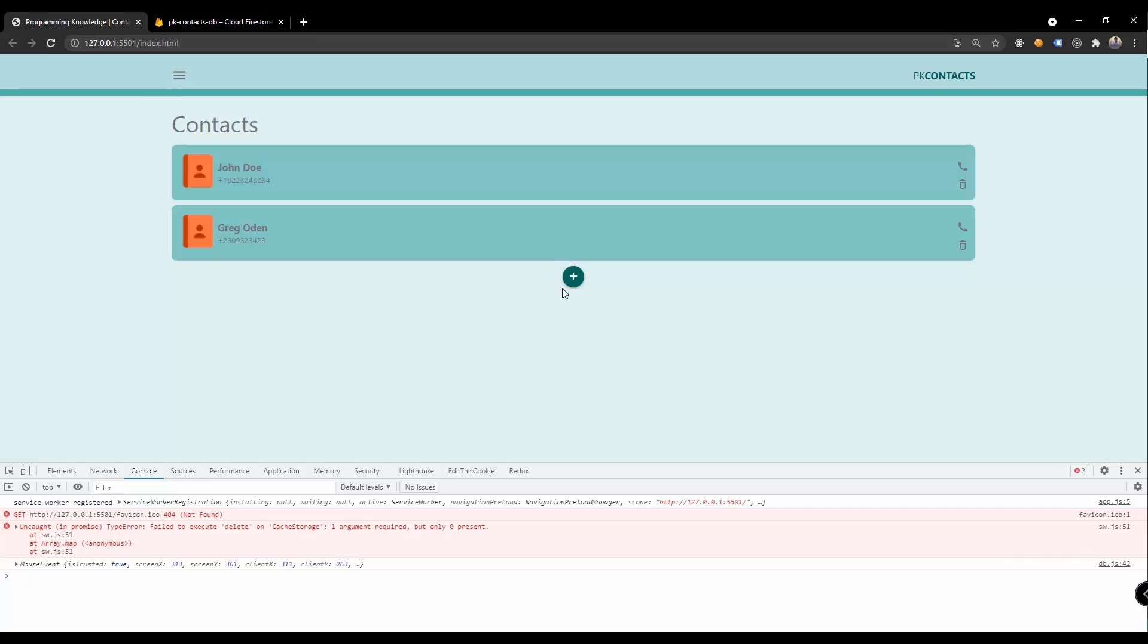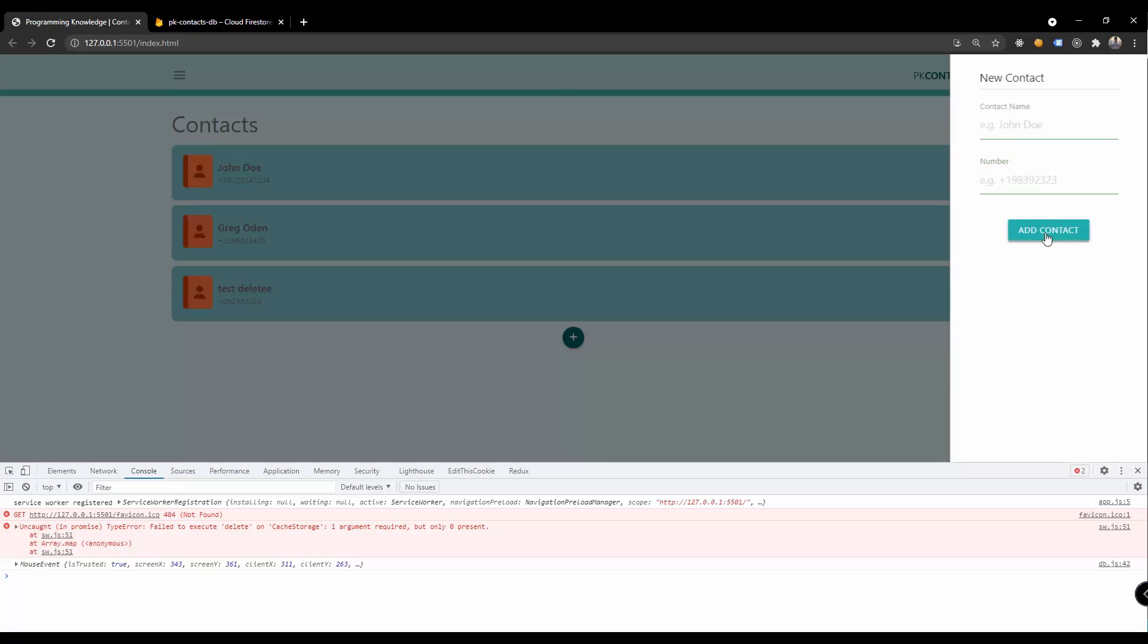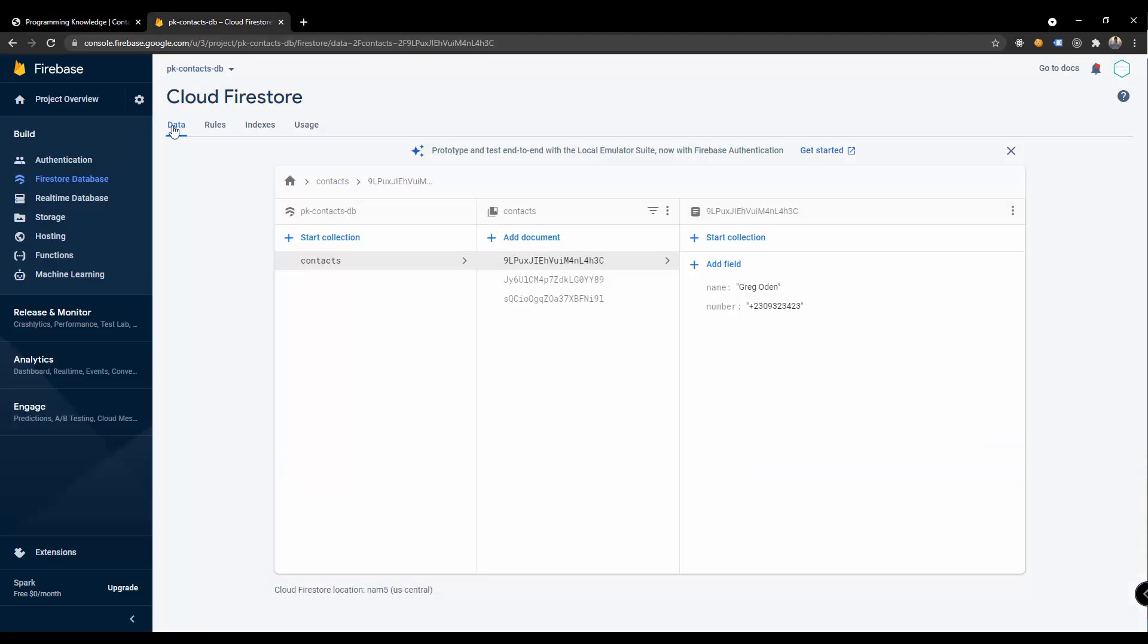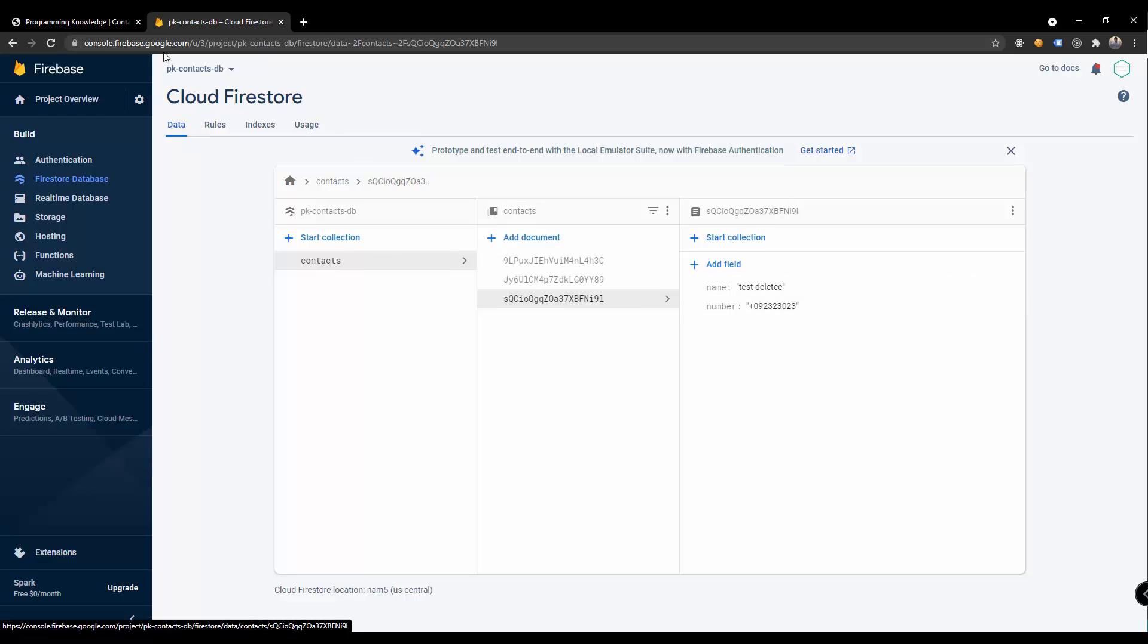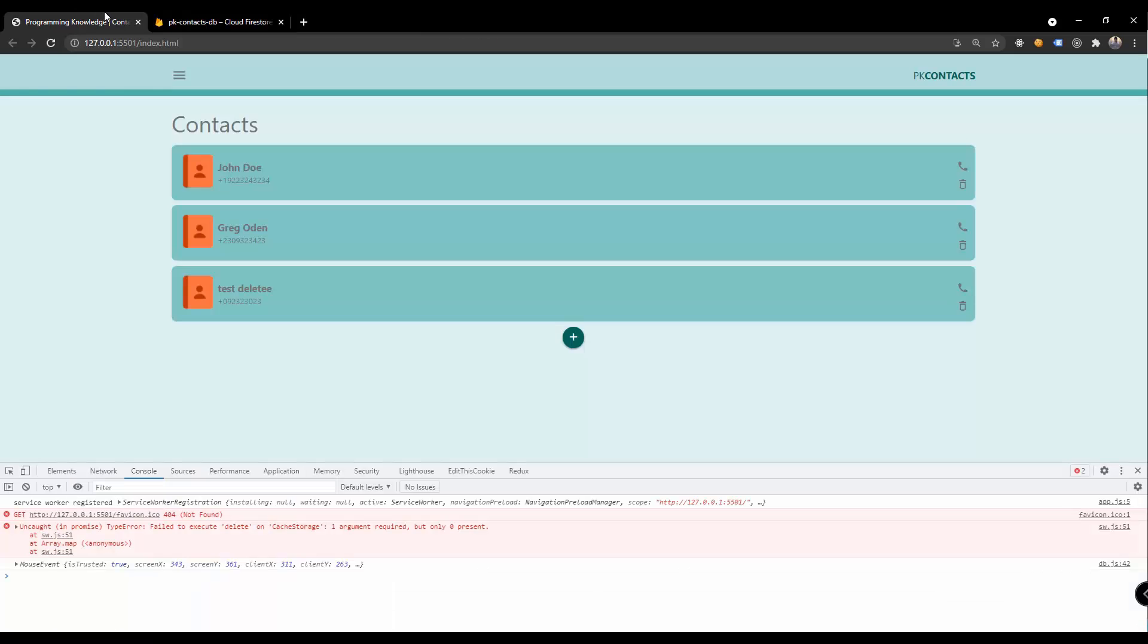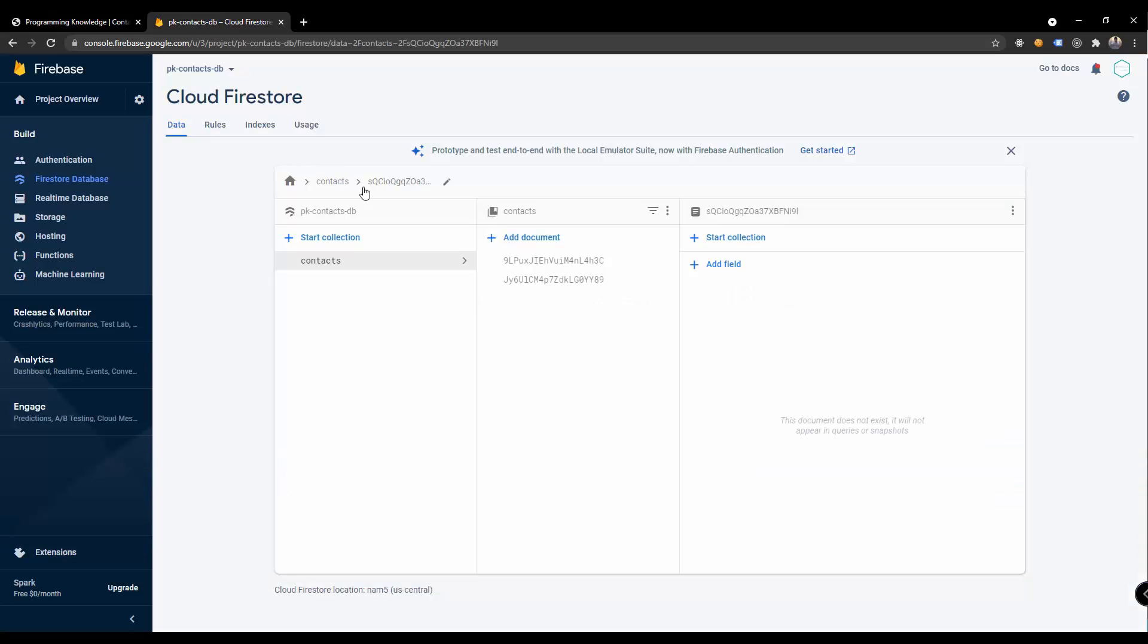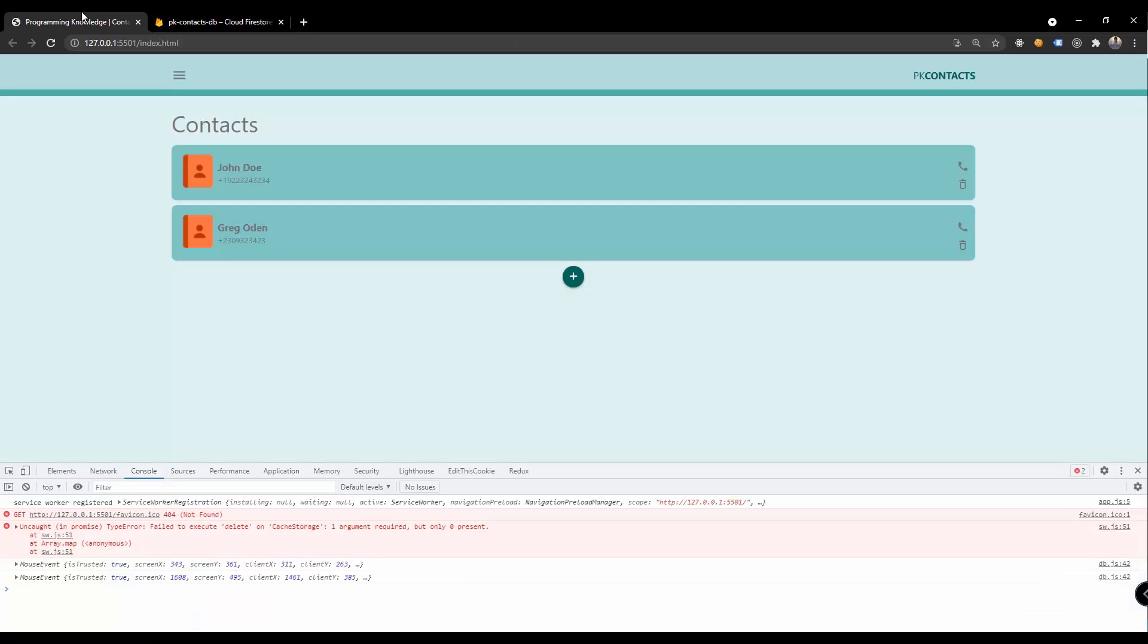You could also add another one just to test the delete function. Press delete and then some random numbers and of course we could delete this. Let's just check first if it is present inside our Firestore database.